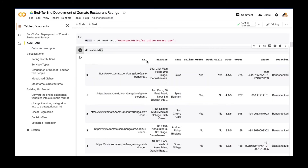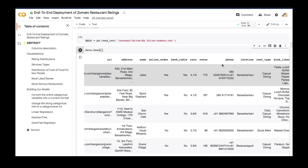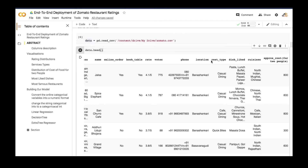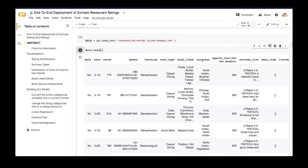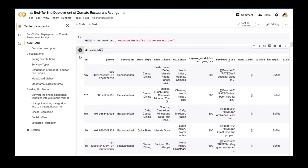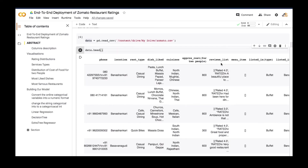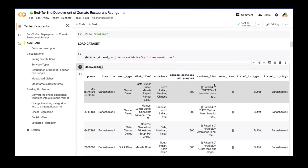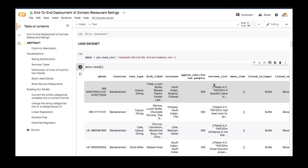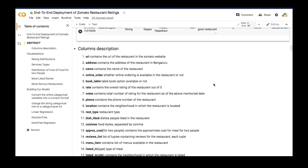So you can see we have the following columns: URL, address, name, online order, book table, rate, votes, phone, location, restaurant type, dish liked, cuisines, approximate cost for two people, reviews list, menu items, listed in type, and listed in city. Let's walk through the definition of these features and what they mean.